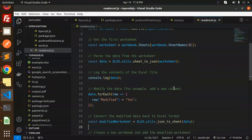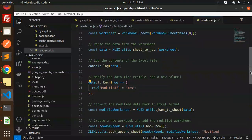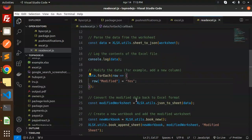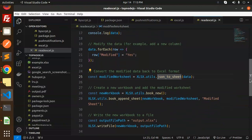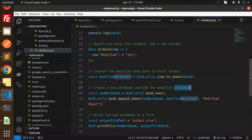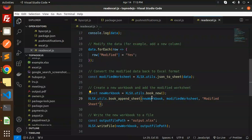We have modified the data — for example, added a new column called 'modified' set to 'yes'. Then we convert the modified data back to Excel format, create a new workbook, and add the modified worksheet to it. So first we read, then write with the modified sheet.